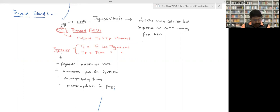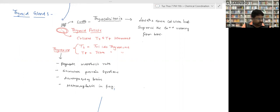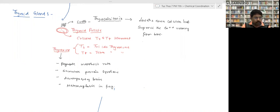It secretes three hormones: thyroxine and thyrocalcitonin. T3 and T4 are collectively called thyroxine. Function of thyroxine: it regulates the metabolic rate of the body; it stimulates protein synthesis; it helps in development of the brain.